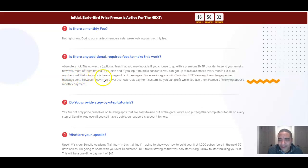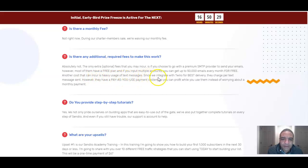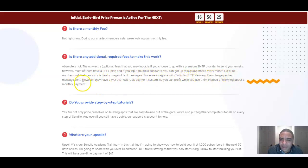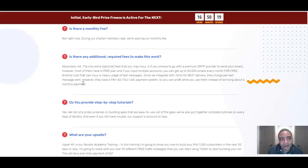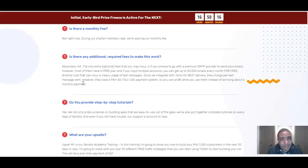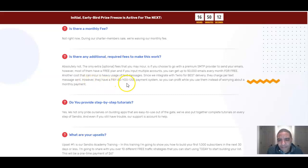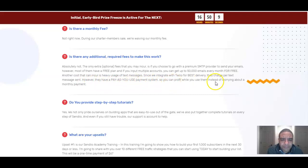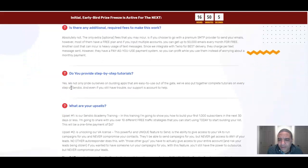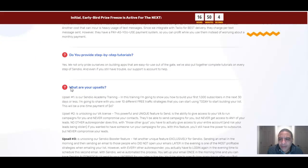Another cost that can incur is heavy usage text messages. Since we integrate with Twilio for best delivery they charge per text message sent. And since this was charging per message that's also why through that bonus that I've textly bonus in there for you free of charge should you decide to pick up this bonus through my link you're already going to get that. Says however they do have a paid as you go payment system so you can profit while you use them instead of worrying about monthly payments.